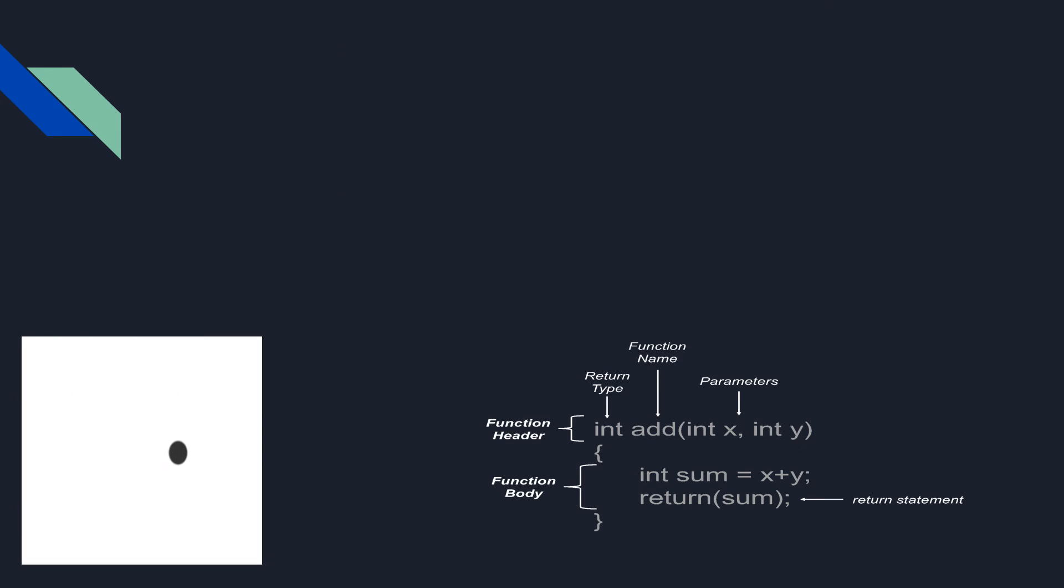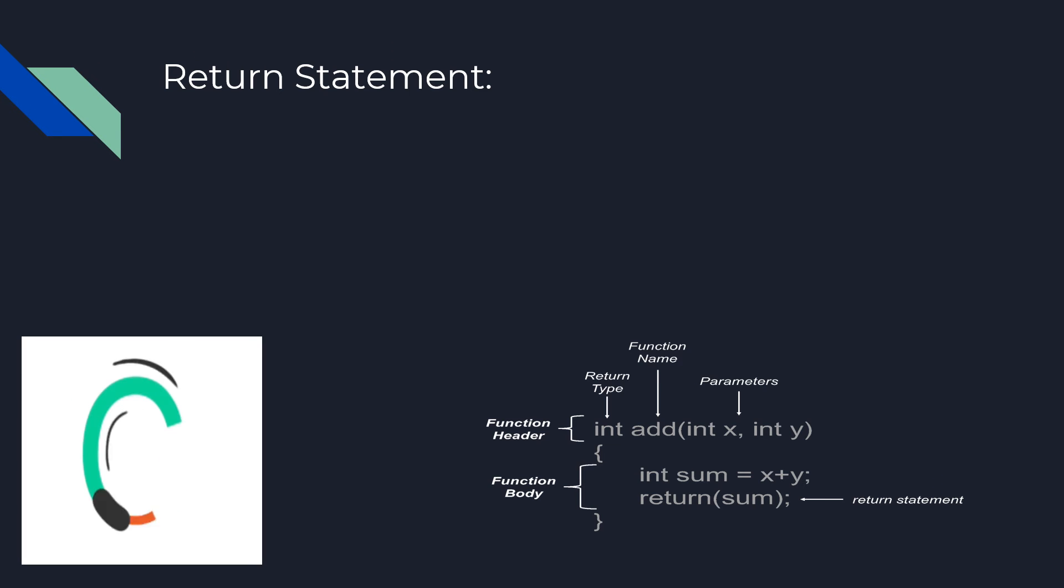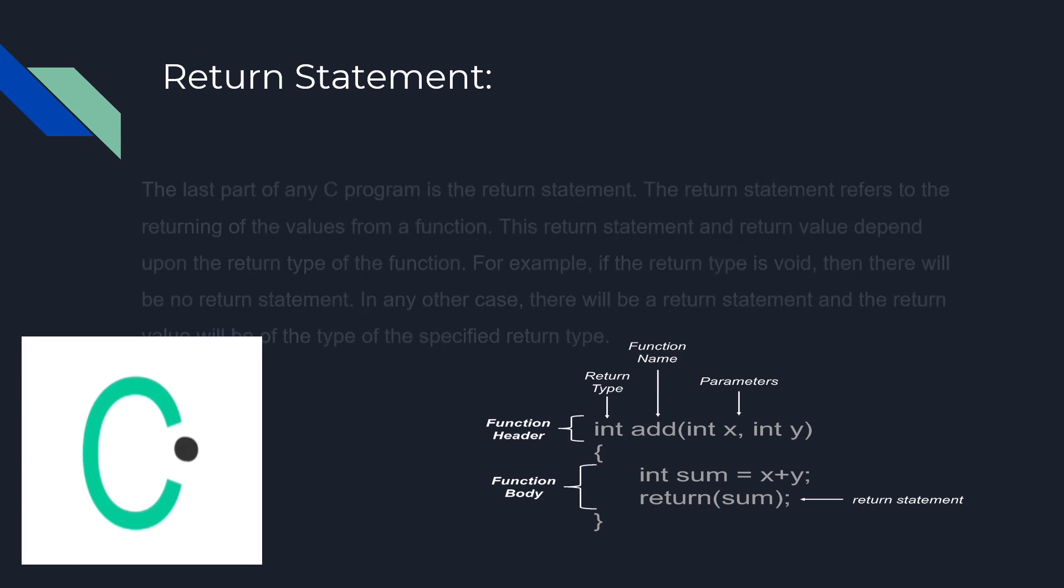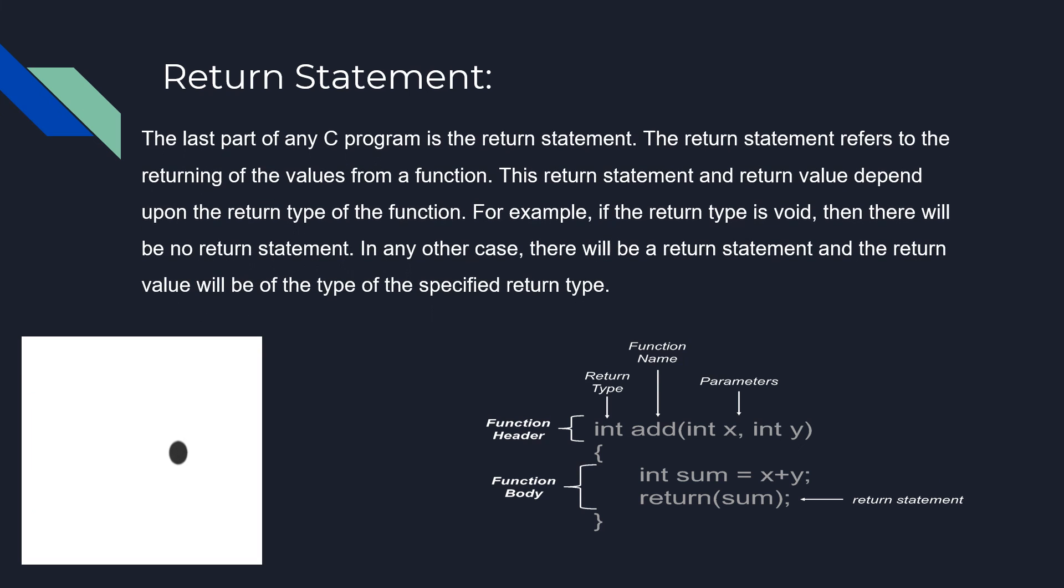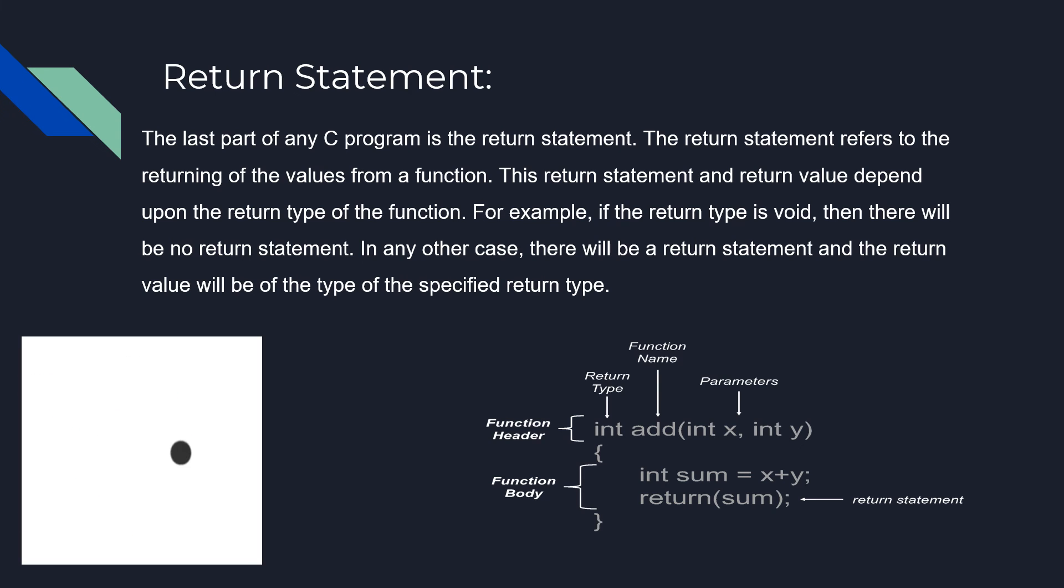The last part of any C program is the return statement. The return statement refers to the returning of values from a function. This return statement and return value depend upon the return type of the function.